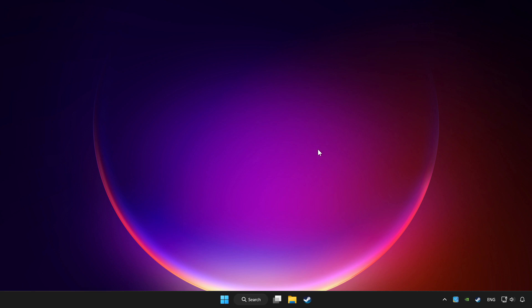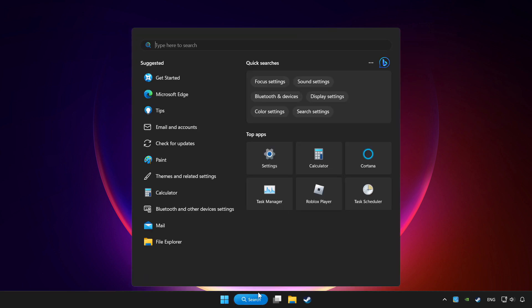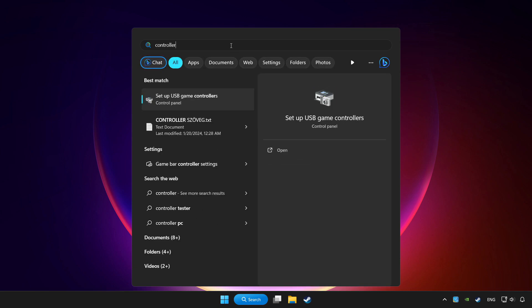Click the search bar and type controller. Click setup USB game controllers.